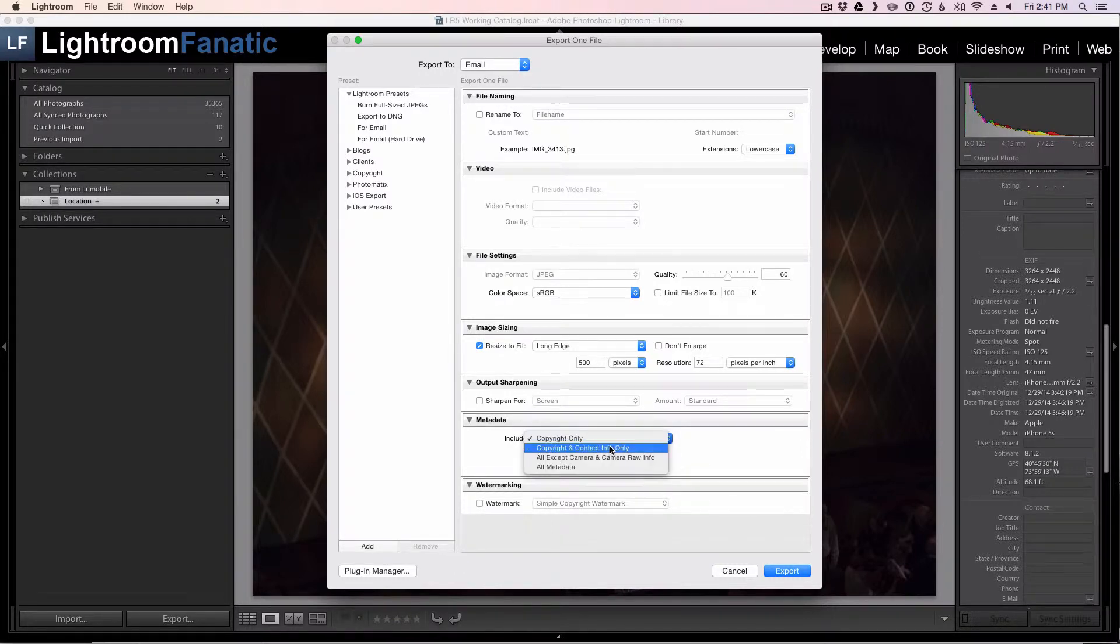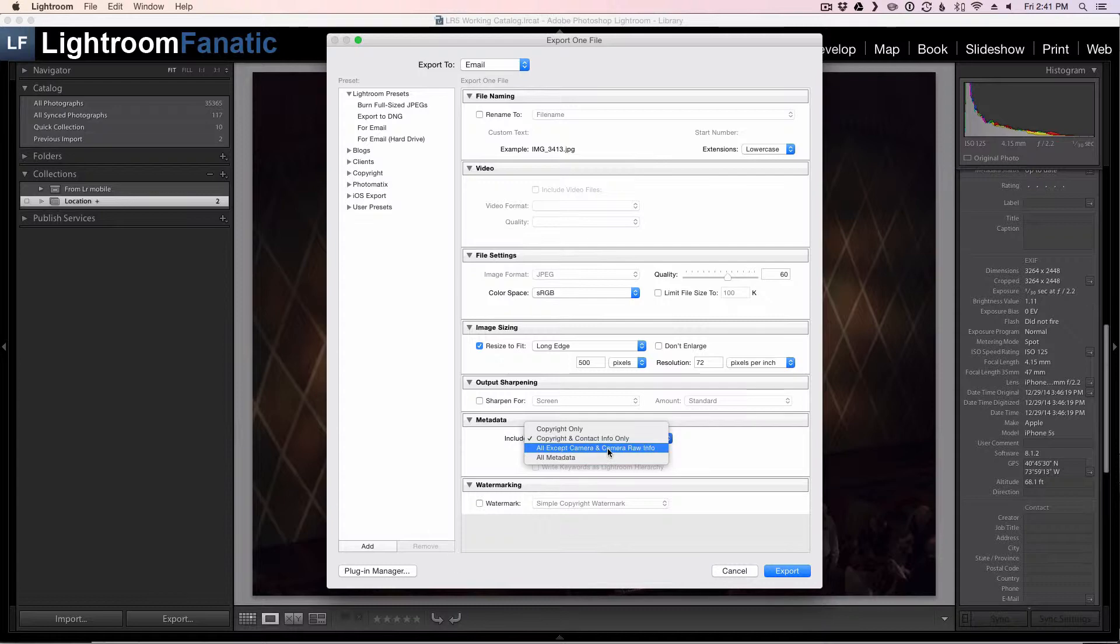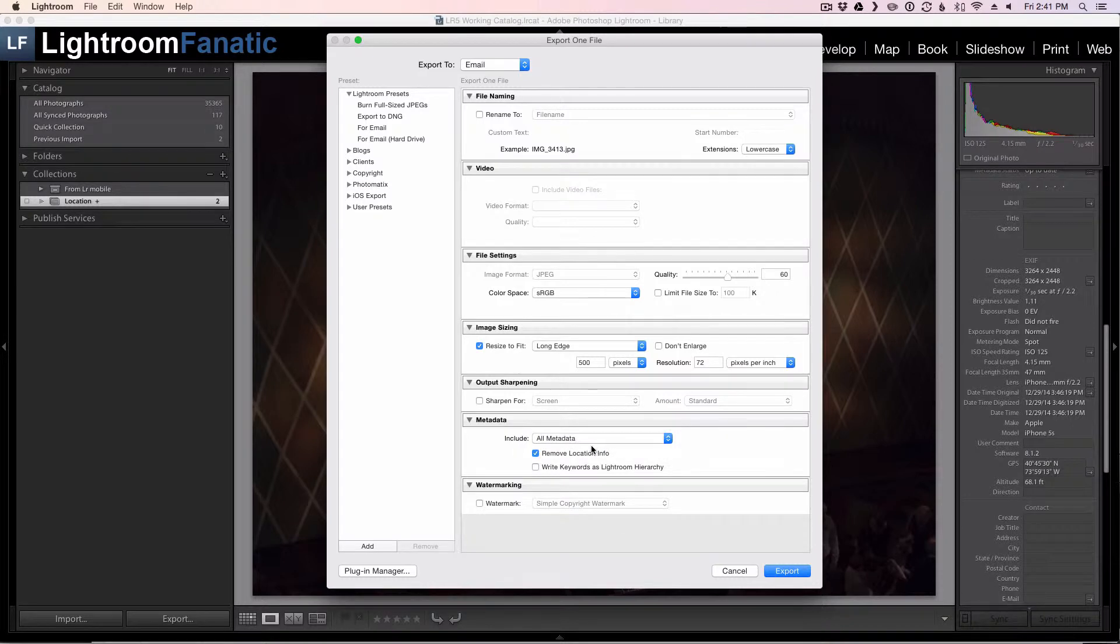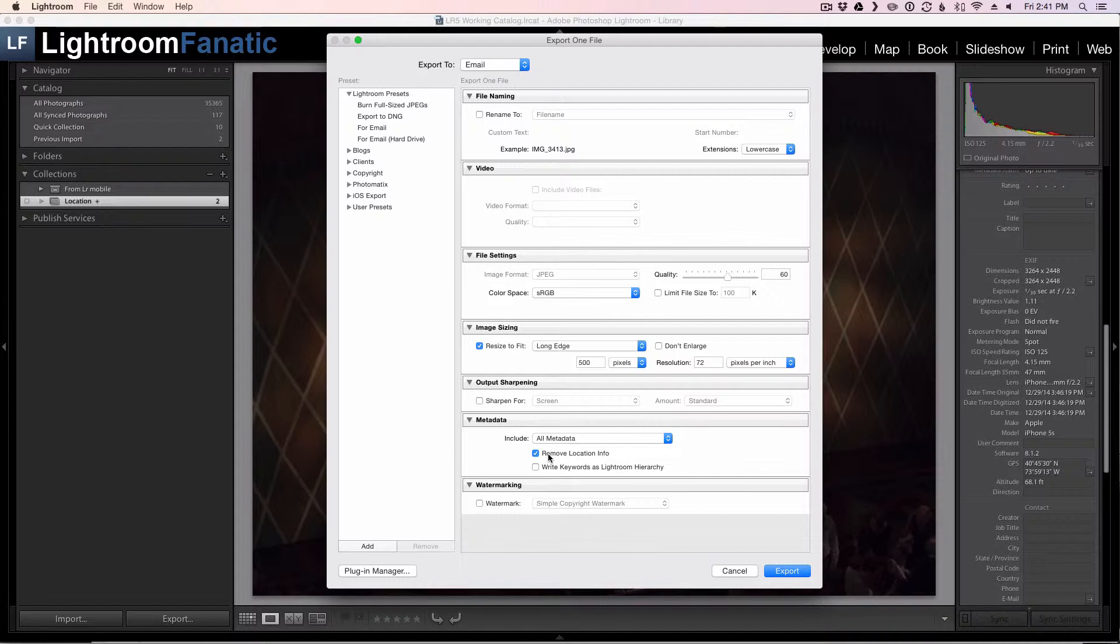copyright and contact information, and these two down here that will include all the information except the camera and camera raw info and all the metadata. So if you were to export this image with all of the metadata it would include the GPS coordinates and everything else. But Lightroom provides this little option right here that says remove location information.